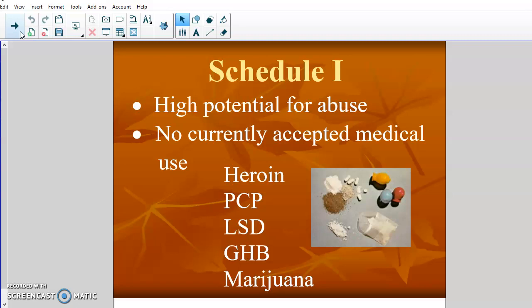Marijuana is legal in several states because they've passed propositions, but at the federal government level marijuana is still considered an illegal drug and still does not have any medical acceptance. It is still considered Schedule 1 mainly because of its incredibly high potential for abuse — it's so incredibly overused and unwarrantedly used. Heroin has no medical use and is extremely abused. PCP, LSD, and GHB similarly have no medical value and are all very highly abused drugs, so those fall into Schedule 1.